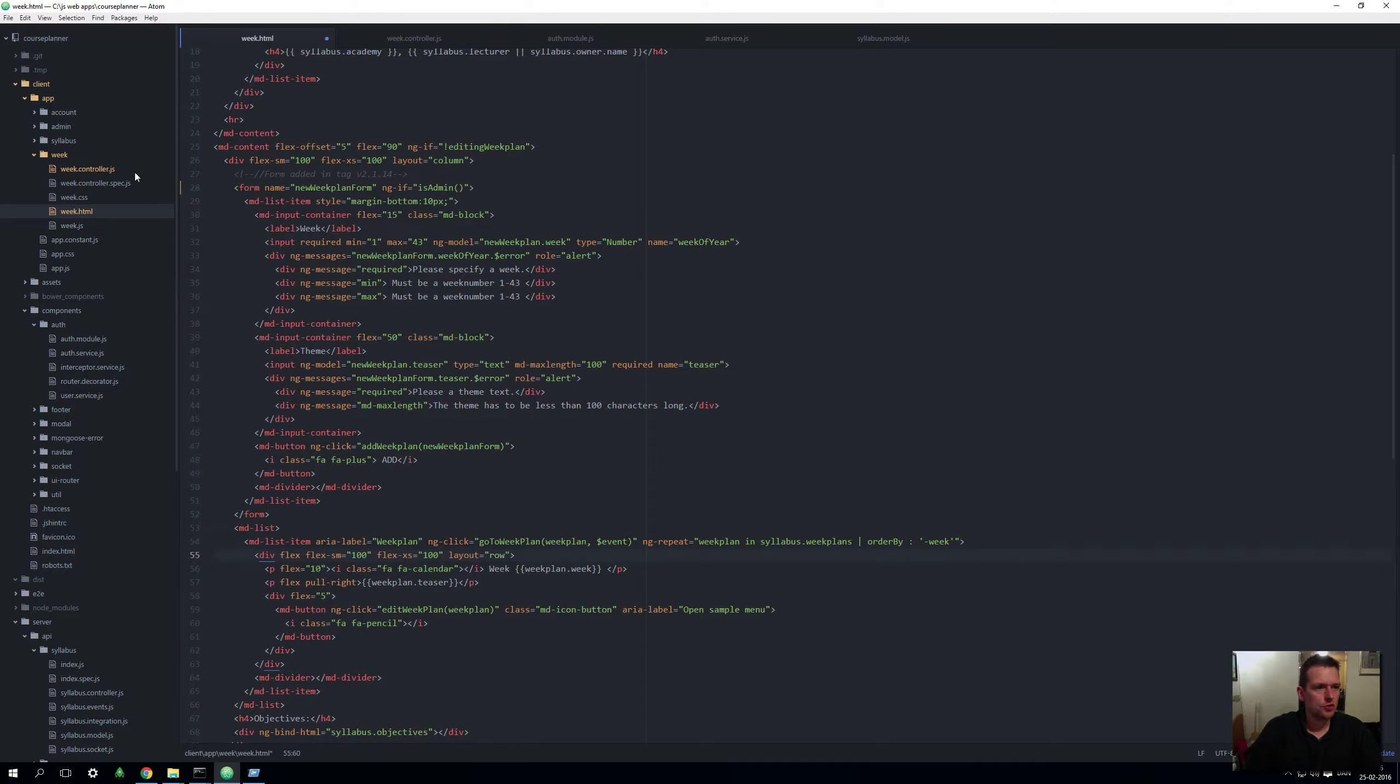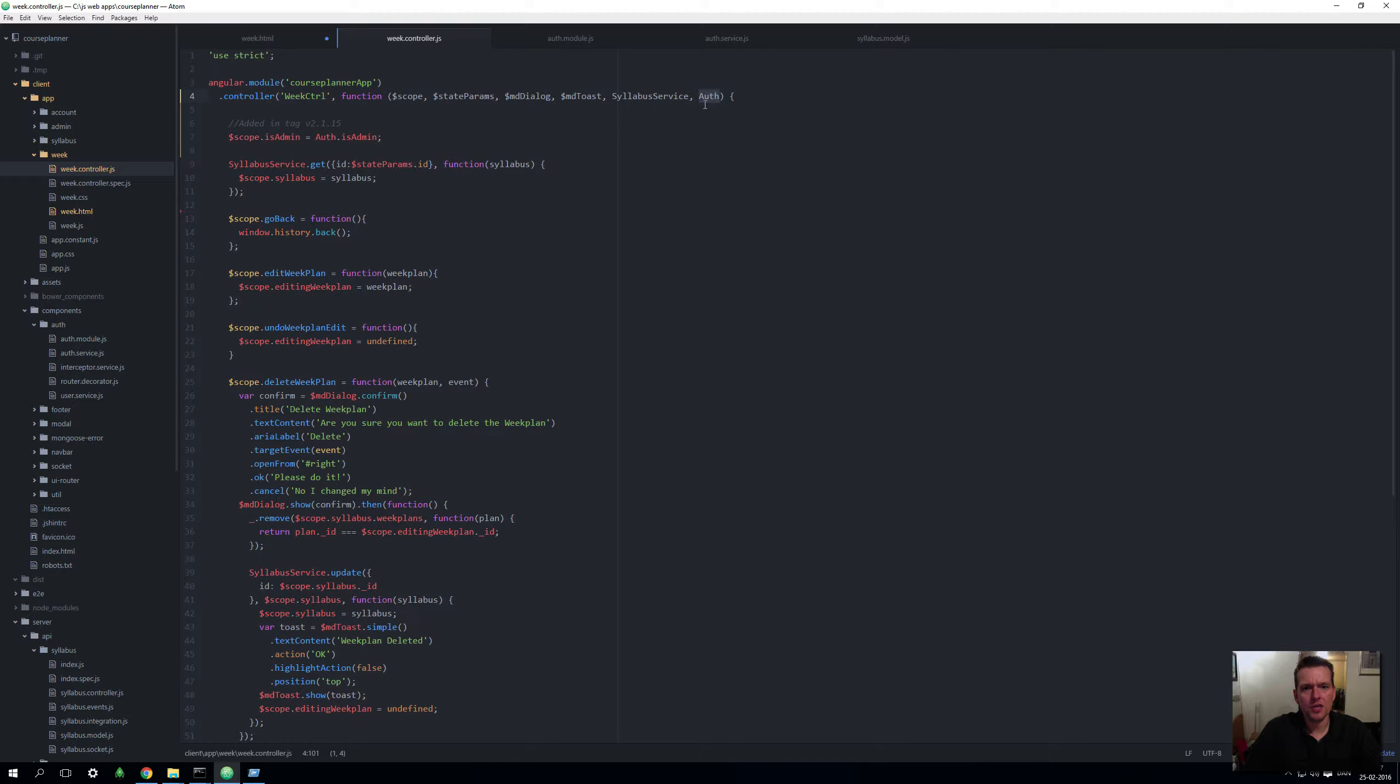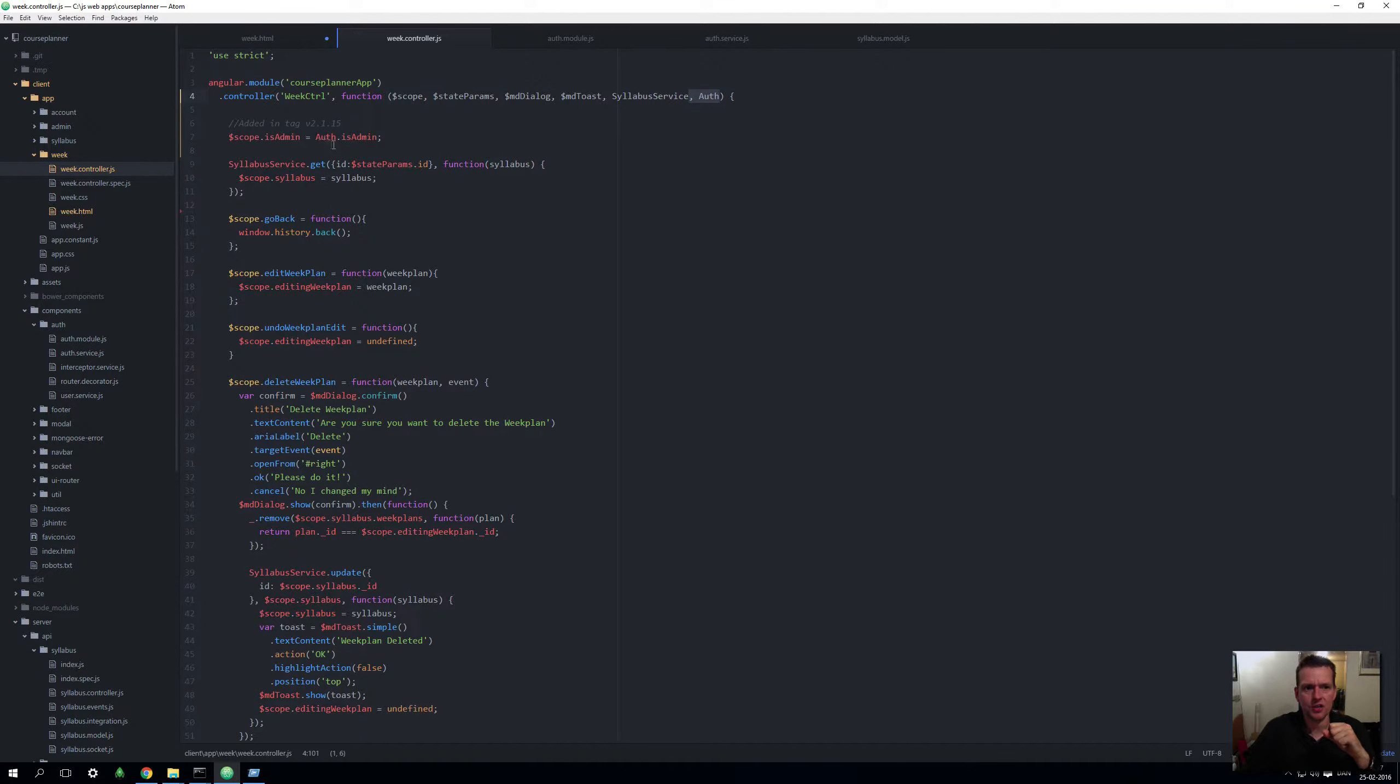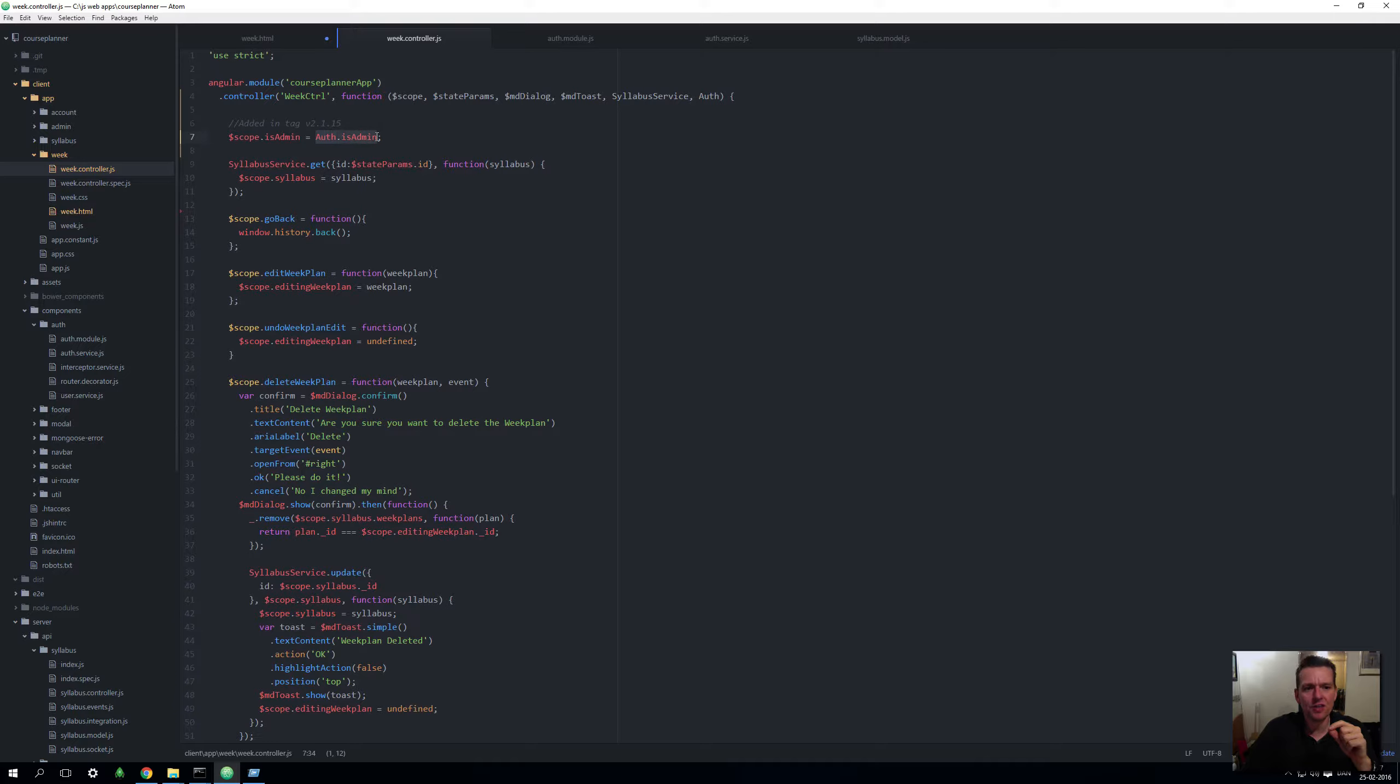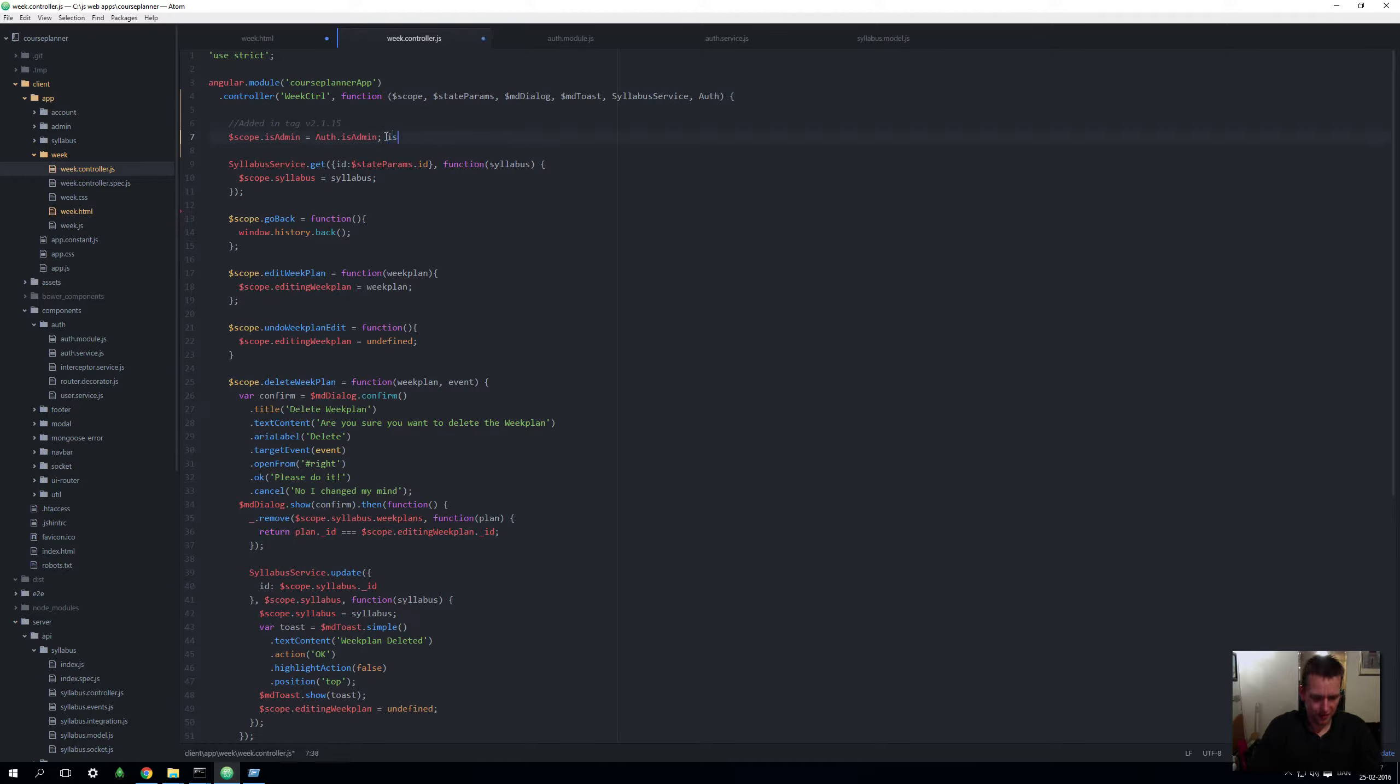If I go into the week controller JS here, you'll see I added a few lines of code, and they will be added in tag 15 if you want to go to them. Here I'm adding—remember you have to add the service that you're using—and I'm using the auth service here. This is actually a function. I'm just passing a function from the auth service directly into the scope, meaning that now I can call this directly in my HTML code just by writing isAdmin. Then I can call it in the HTML code.